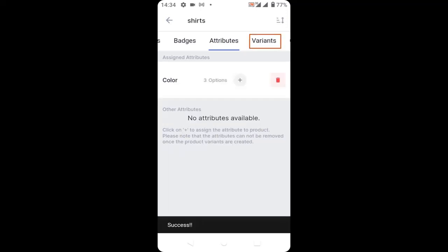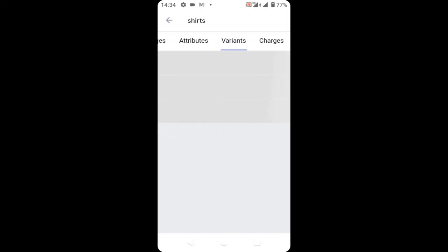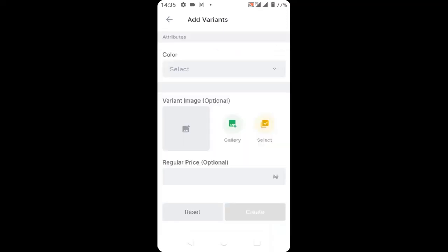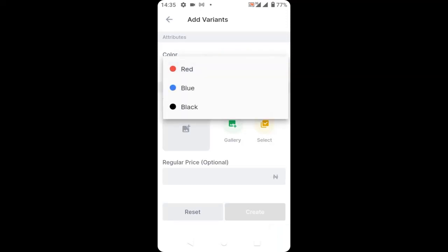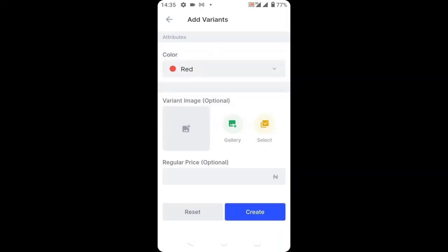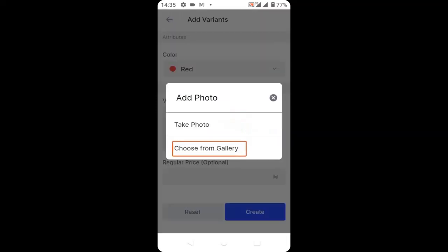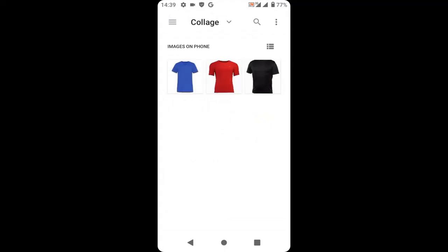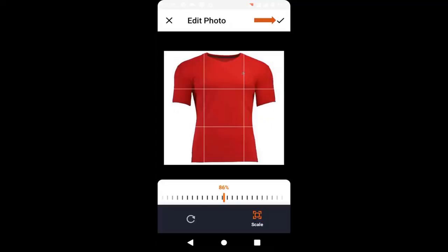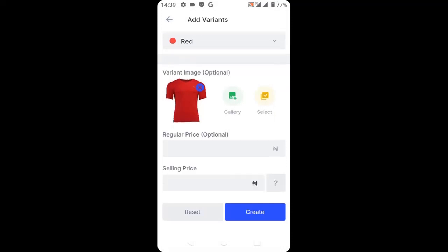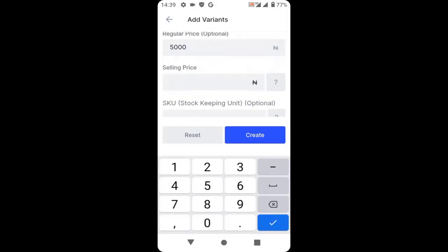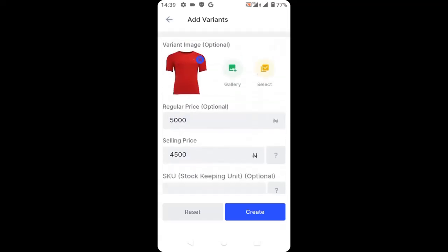Go to your variants and click on the plus icon to add your variant. Click on the dropdown and select red, then click on the gallery to add the red product image. Click 'Choose from gallery', select the red shirt, and click upload. Now enter the price of the red shirt and click create.